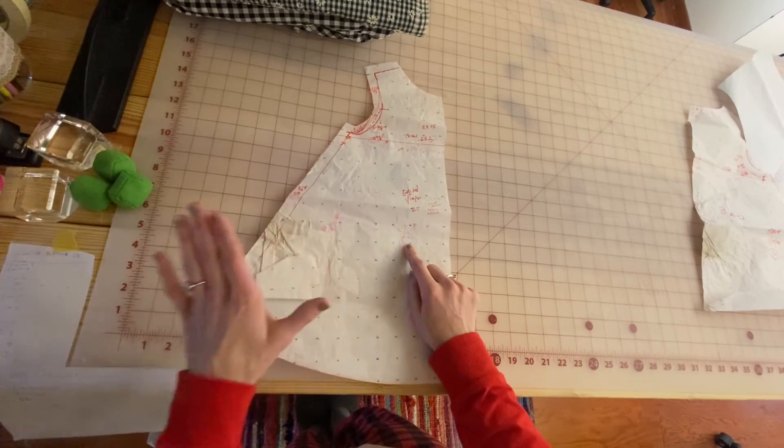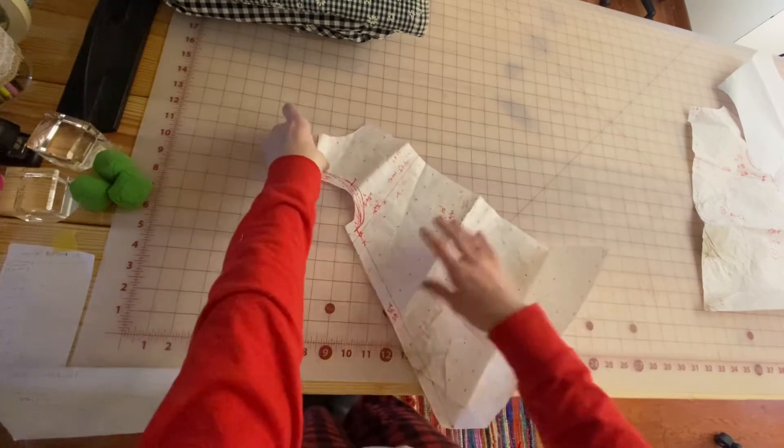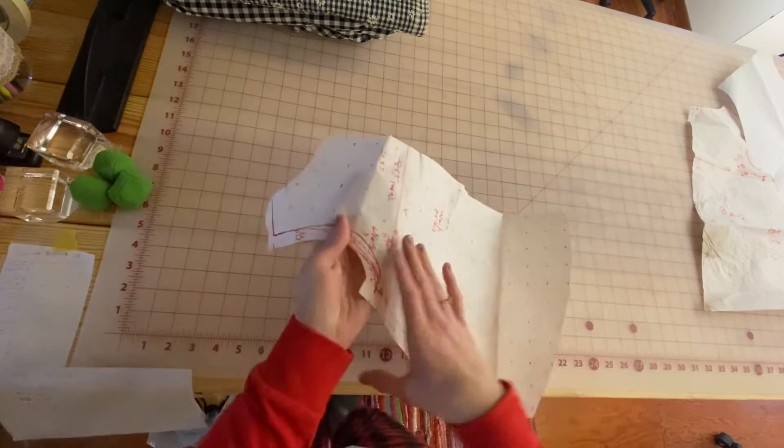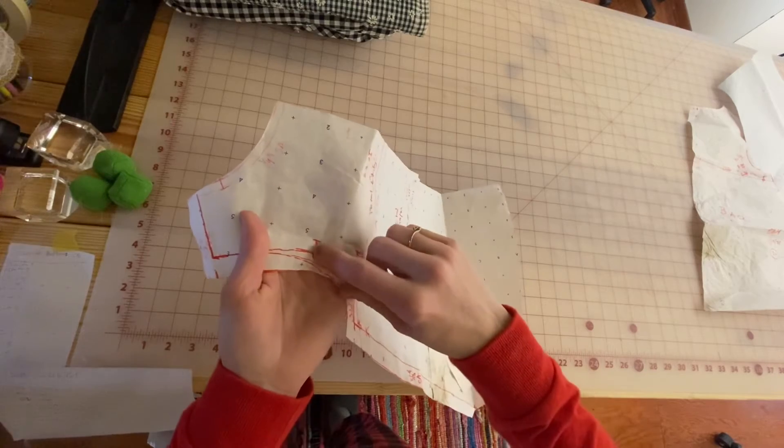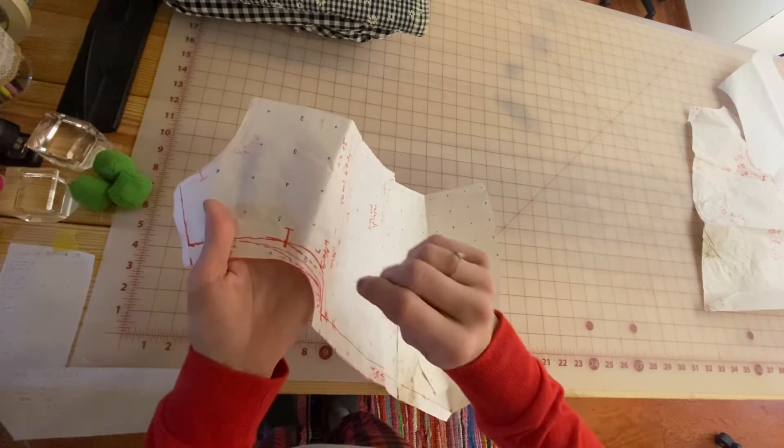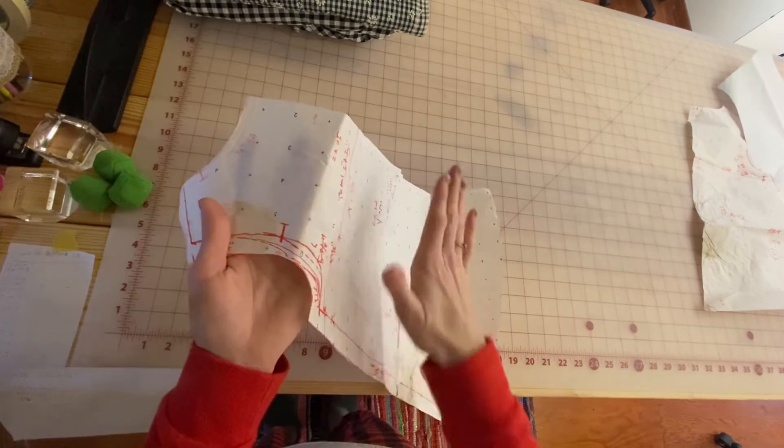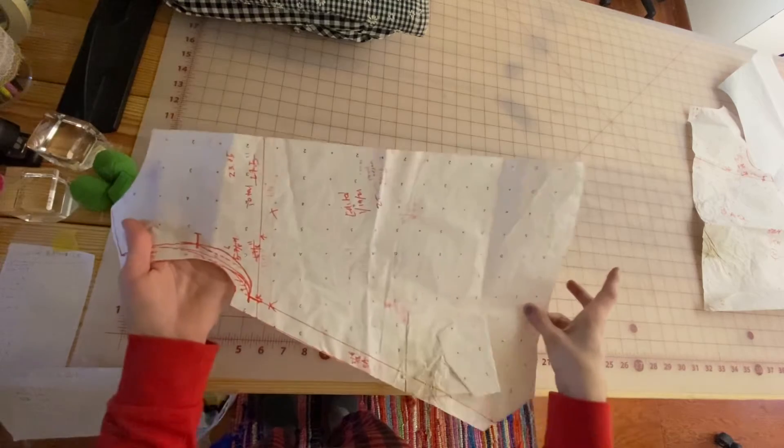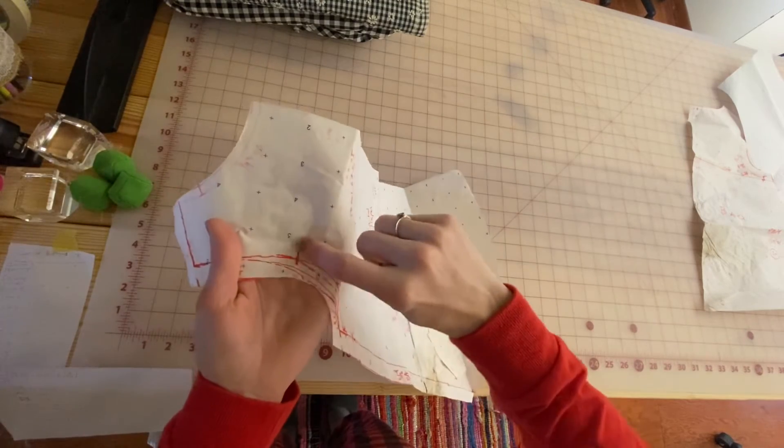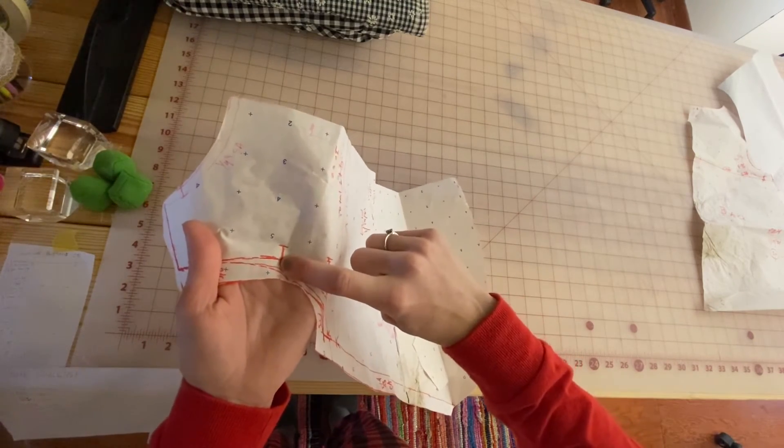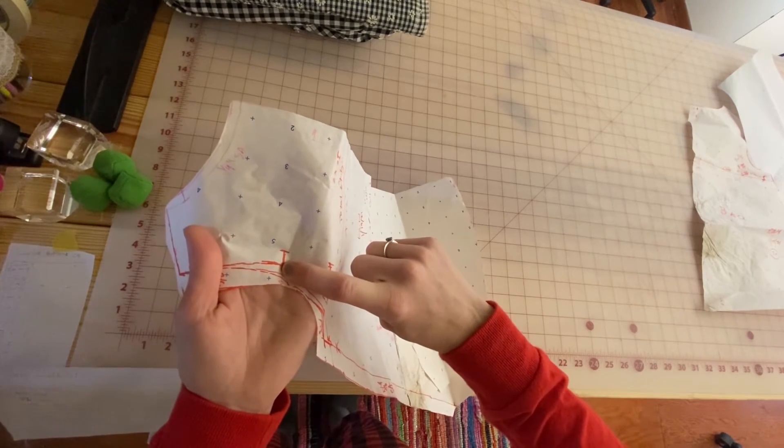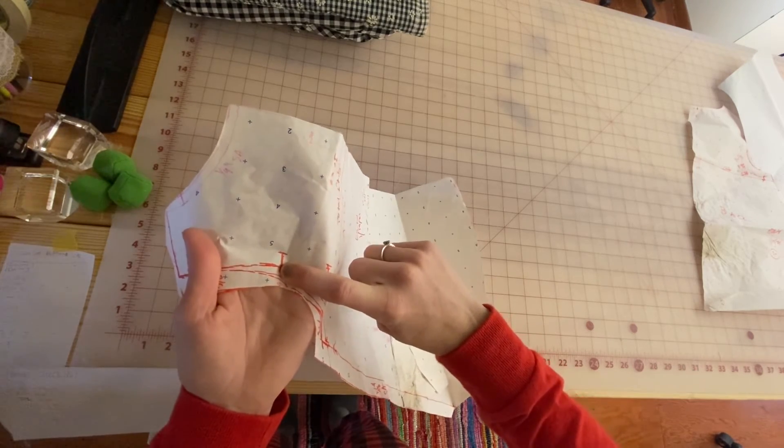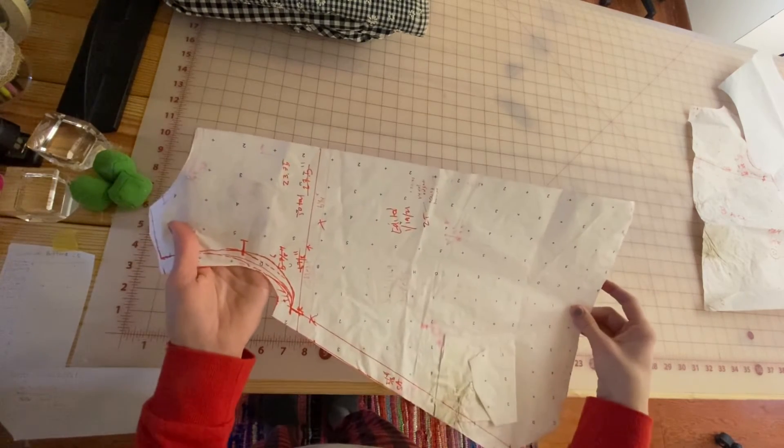What I wanted to show you was that the pattern pieces all have notches at crucial points. This is like a terrible example because this pattern is so messy, but this is like the armhole notch, which actually isn't applicable.